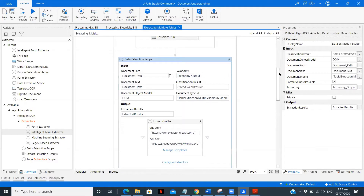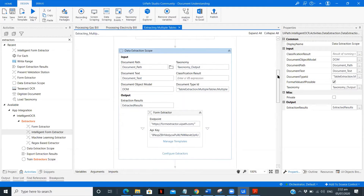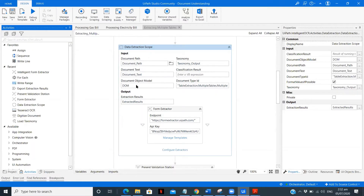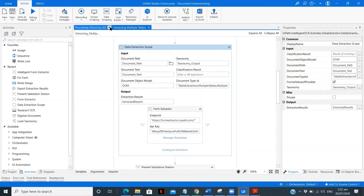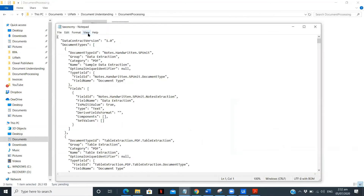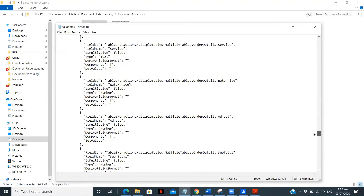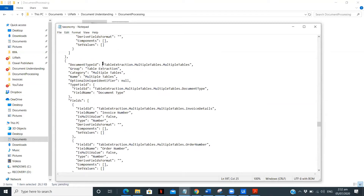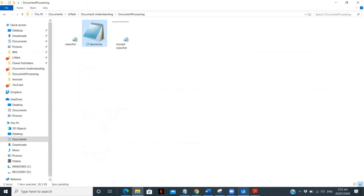The third step is data extraction scope. Here you specify the document path, the document text, and the object model — already specified in the above fields. You also provide the taxonomy output and the document type ID. You can get the document type ID from the taxonomy file. Under table extraction, multiple tables — this is the document type ID, which I've copied and pasted here. Then there is the extraction results output.